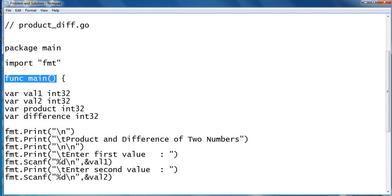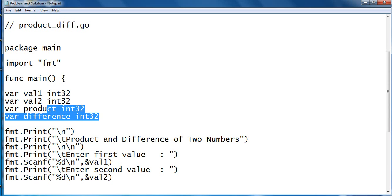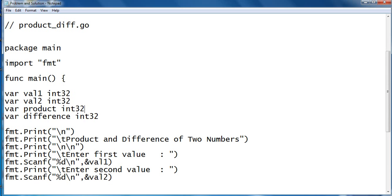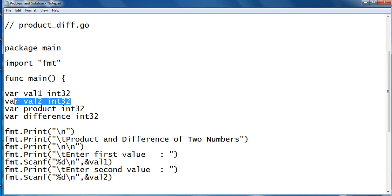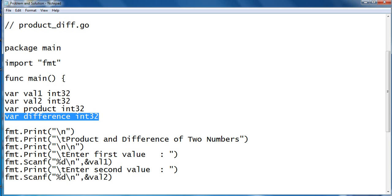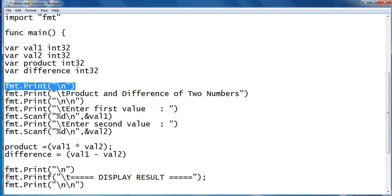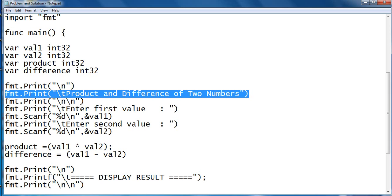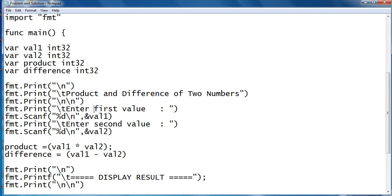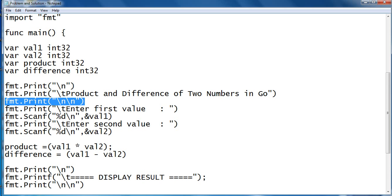We have several variables: val1 which has the type of integer, val2, product integer, and difference. So we have here new line, the title of our program: Product and Difference of Two Numbers in Go. New line here.